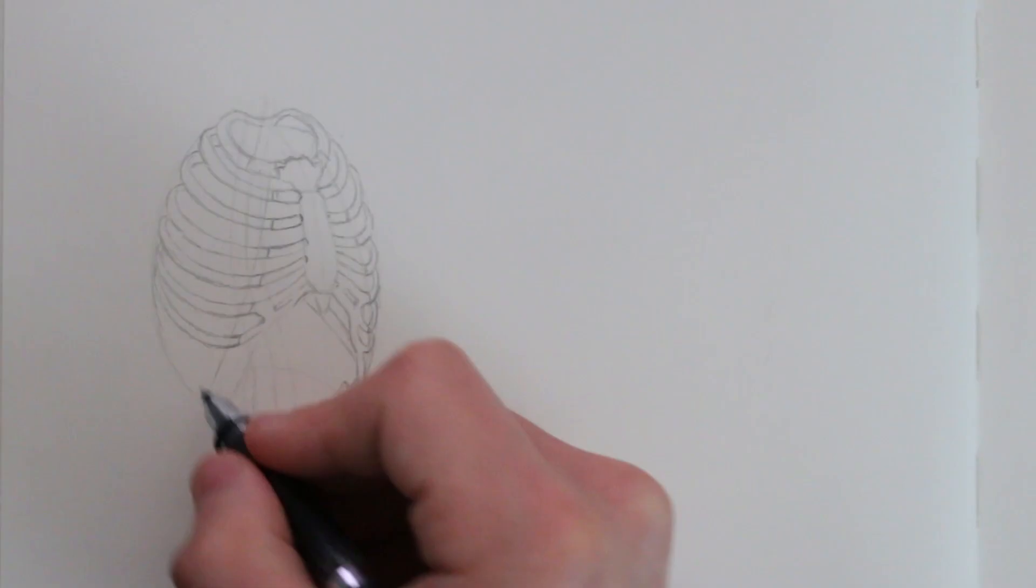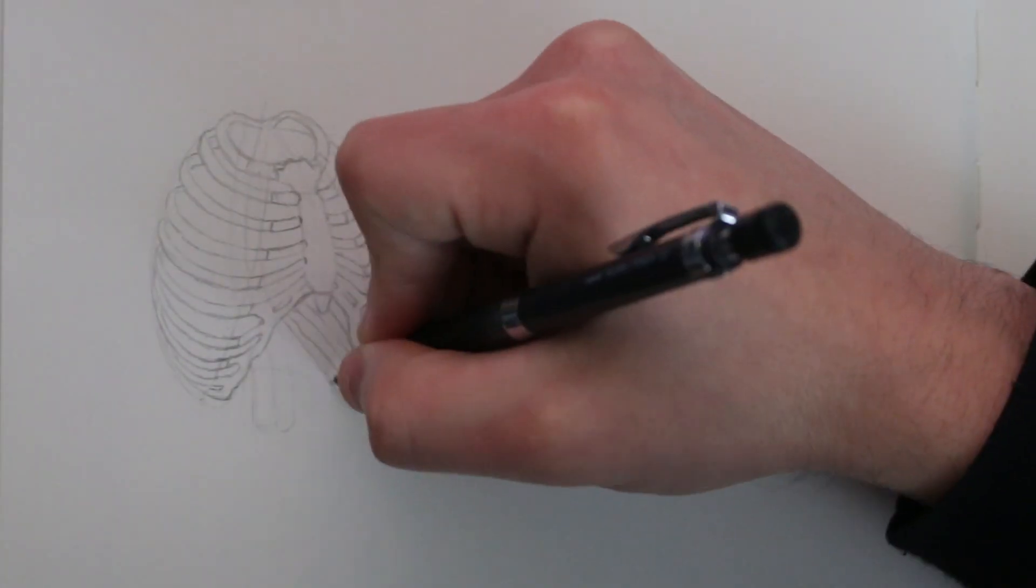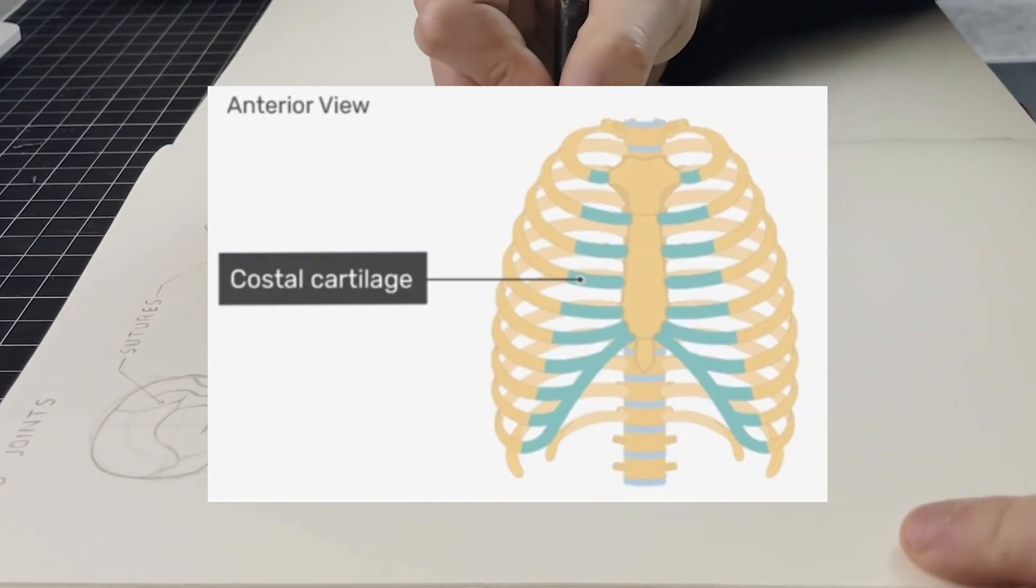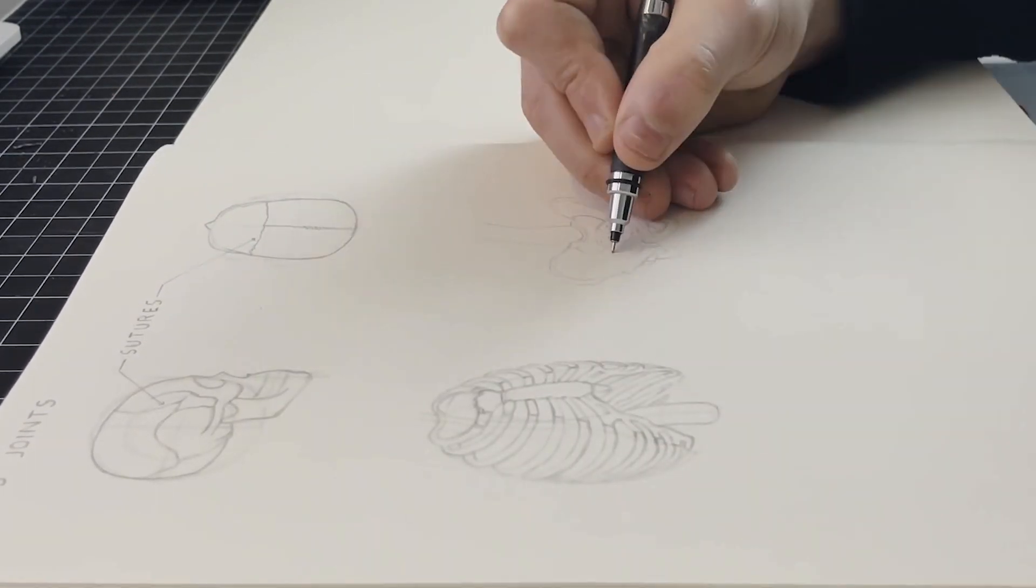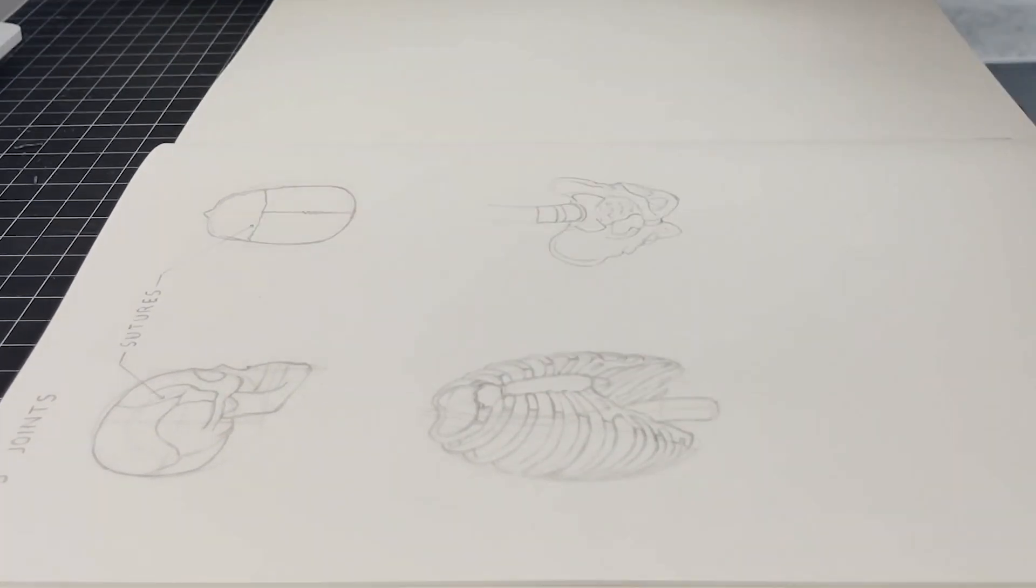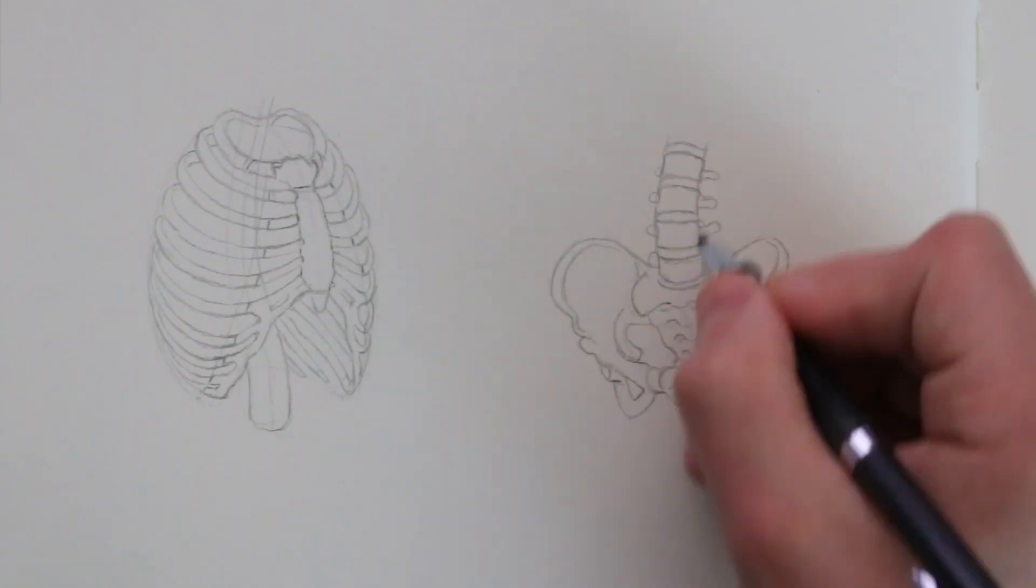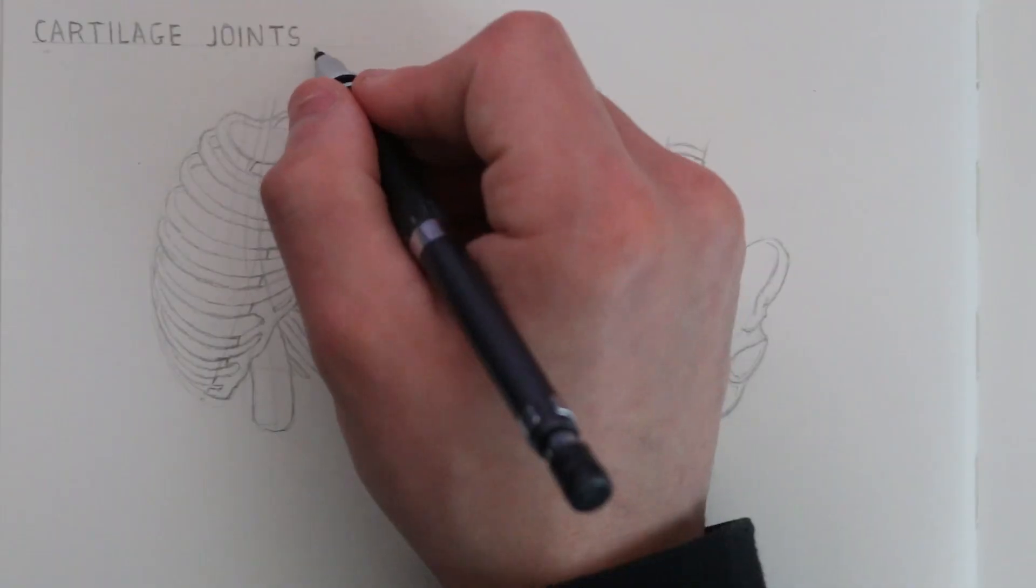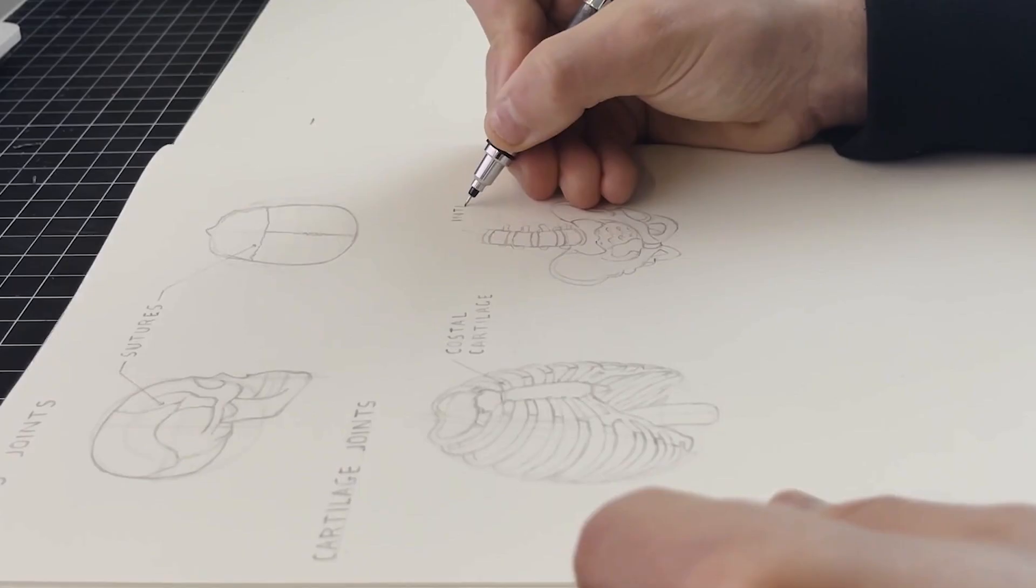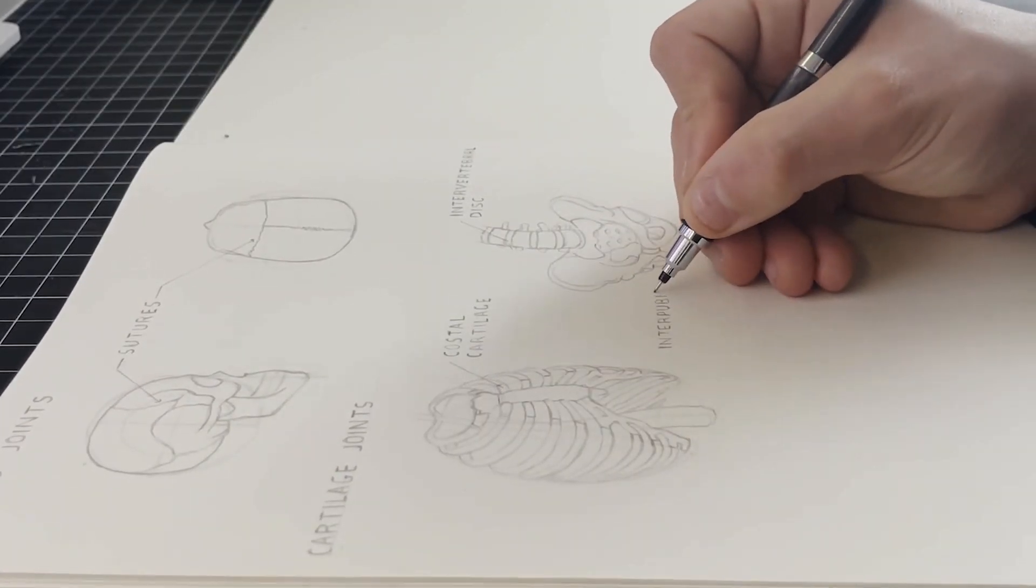Another example would be the costal cartilage of the rib cage that attaches the ribs to the sternum. I think I mentioned in an earlier video that this is able to move a little, which is necessary for the respiratory movement - the contraction and expansion of the lungs. As you can see, I'm making note of all of this in my sketchbook, labeling these diagrams.